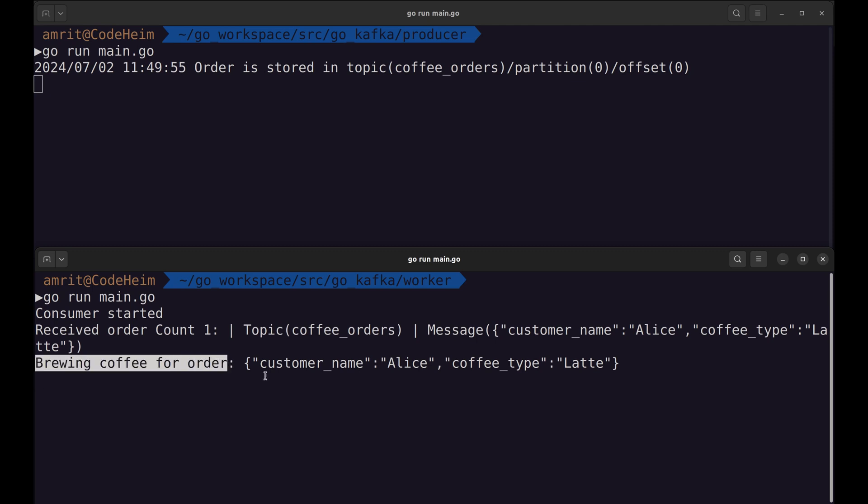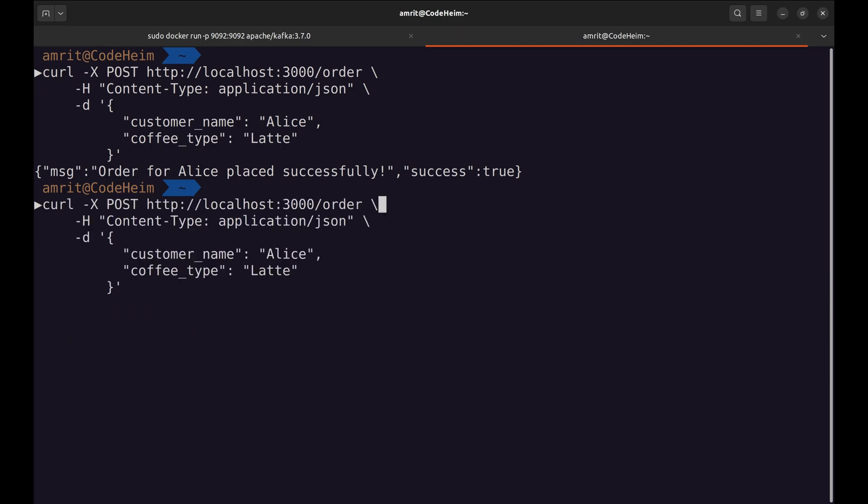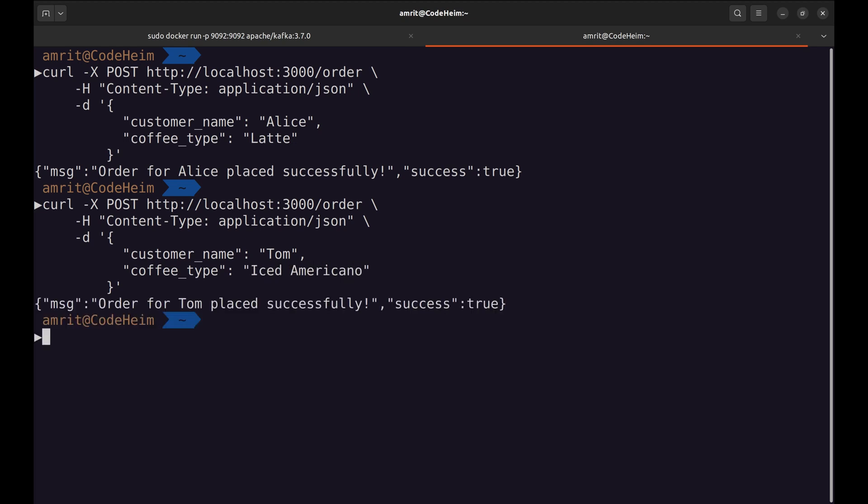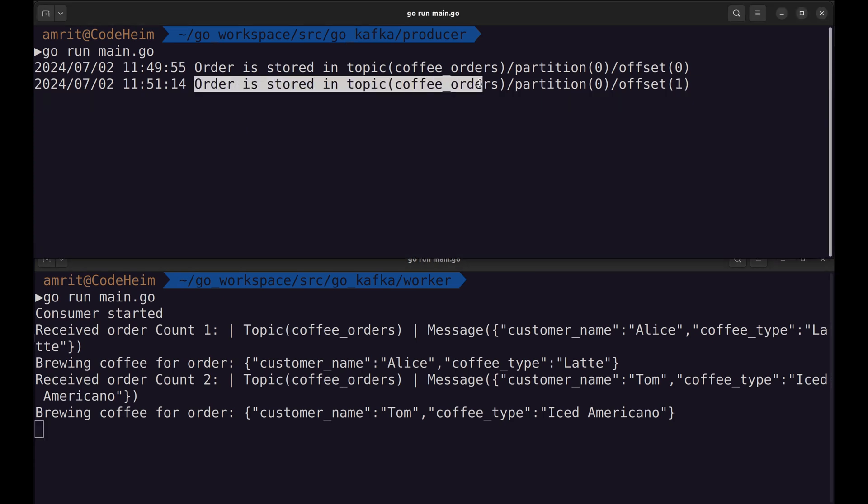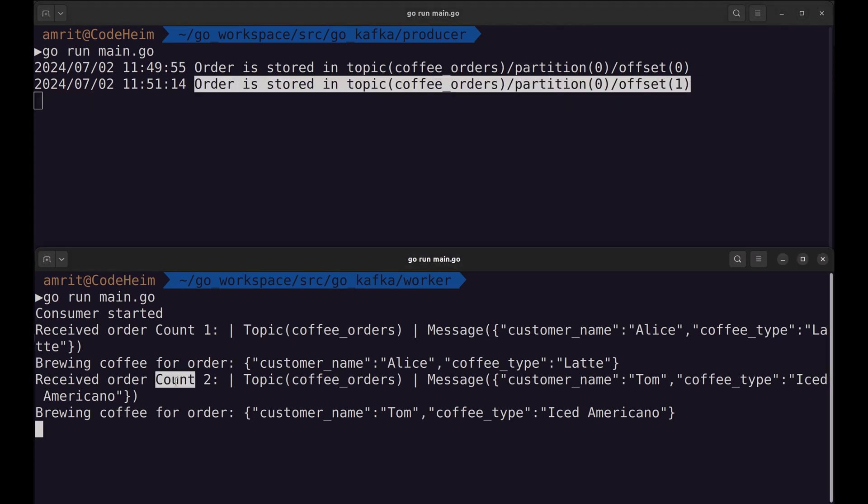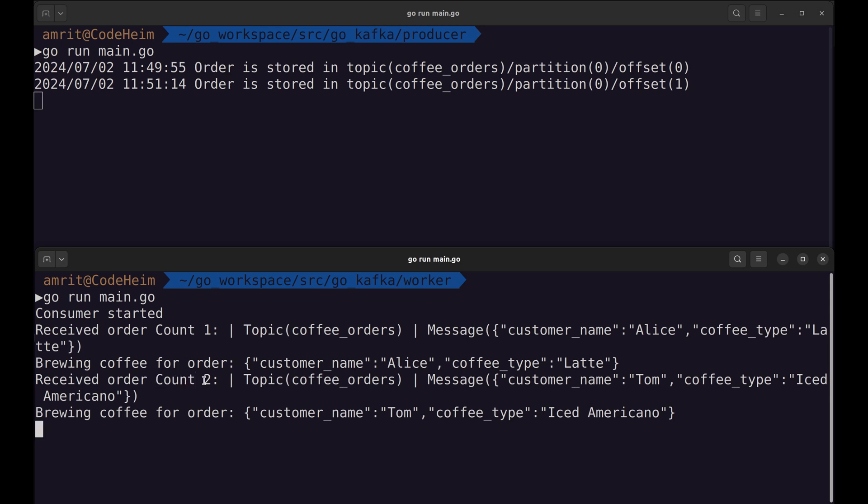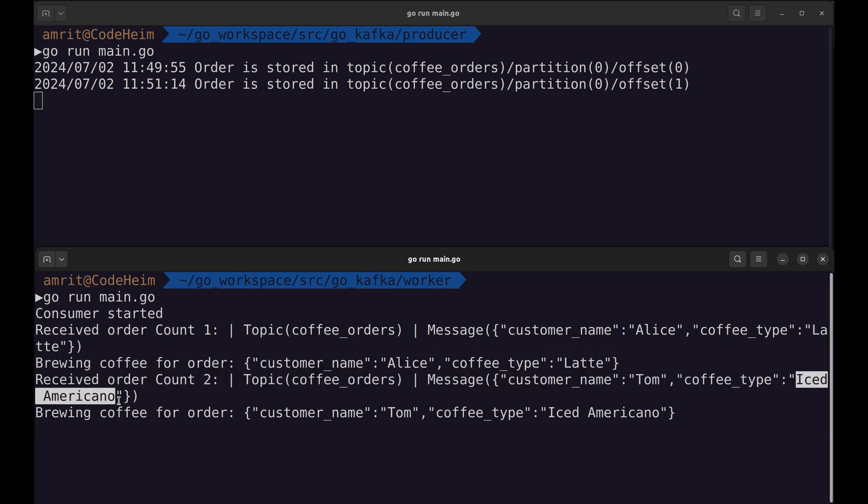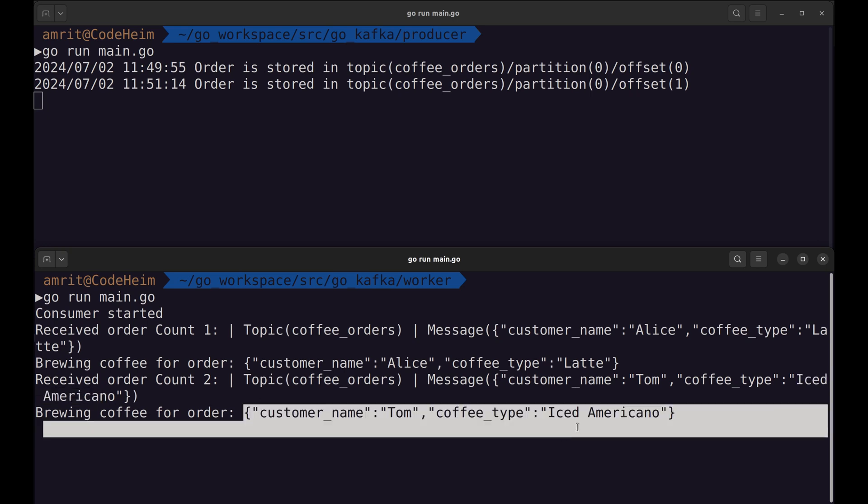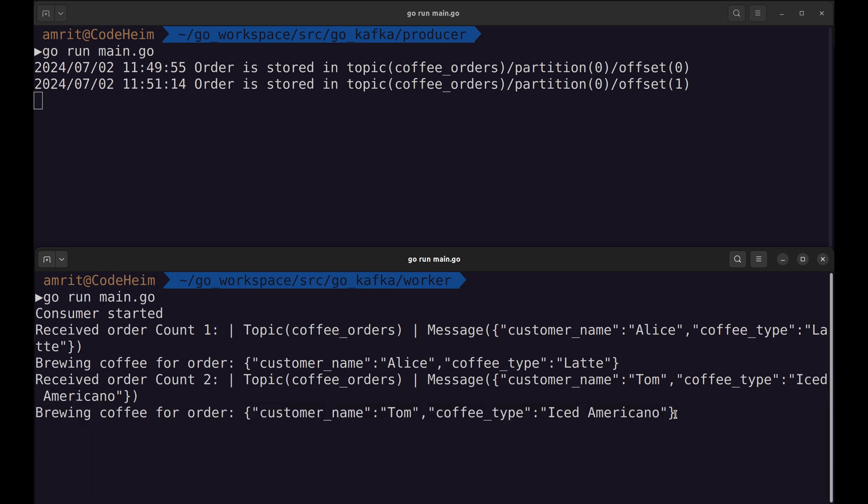Let's place another order. The producer sent another message. The consumer received the second order from Tom of iced Americano. This was the complete message.